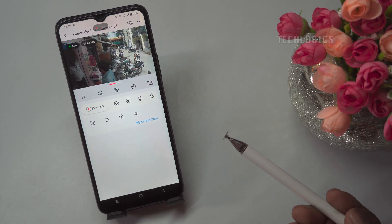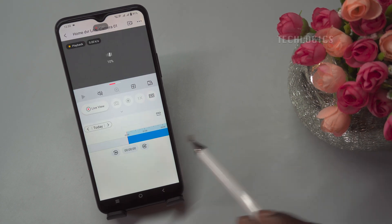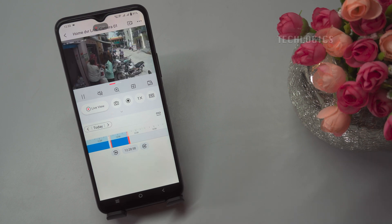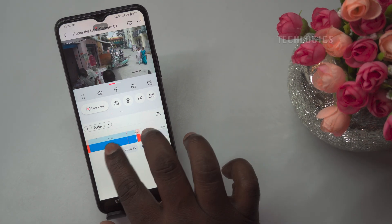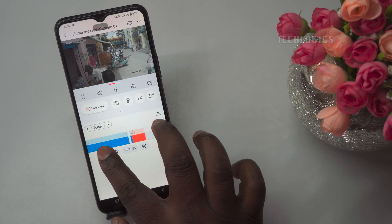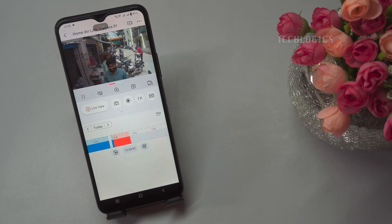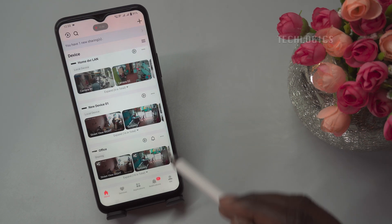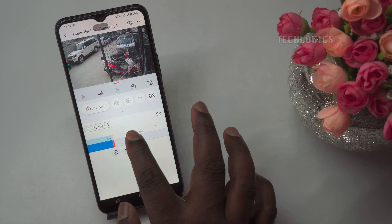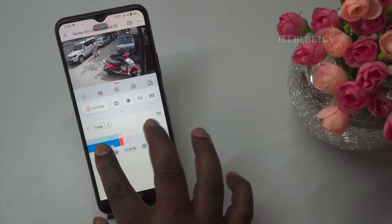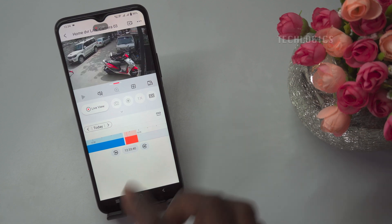Once you have completed the configuration, you can verify the recording footage through the HikConnect app. After a few moments, navigate to the playback section in the app. In the playback section, you will see the camera listed along with a timeline displaying different colored bars representing the type of recording for each time period. The orange bar indicates motion detection-based recording, meaning the camera recorded footage due to detected movement. The blue bar represents continuous recording, showing that the camera recorded continuously according to your set schedule. The empty space on the timeline indicates no recording for that period. By reviewing these colored bars, you can easily confirm whether the recording configuration has been set up correctly, ensuring that motion detection and continuous recording are functioning as per your schedule.